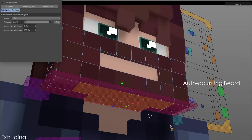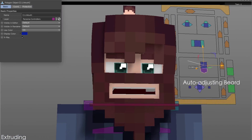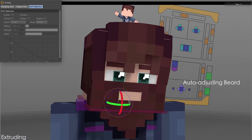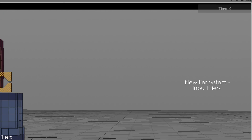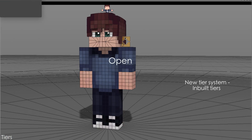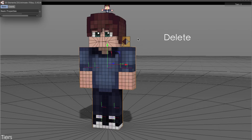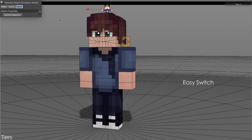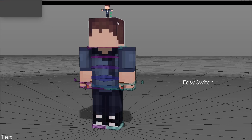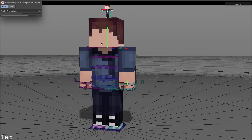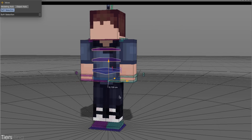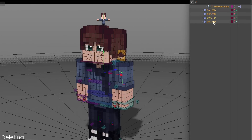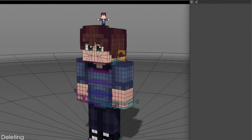The rig also comes with a beard that automatically adjusts and has dynamics. The new in-built tier system allows you to delete components of the rig and lower the quality of the rig instantly. You can also manually delete components of the rig.